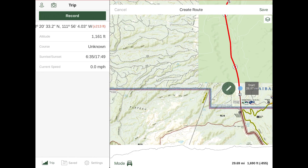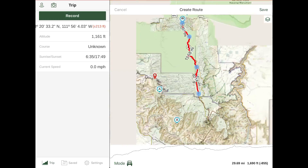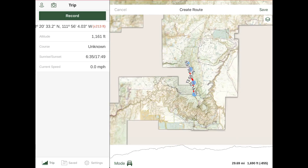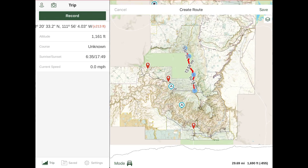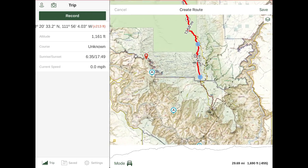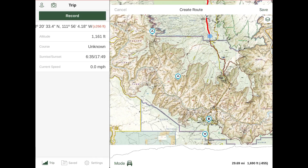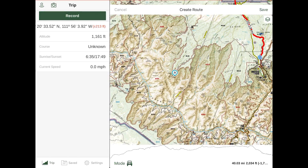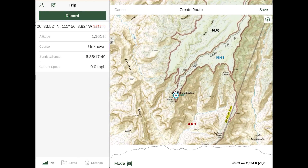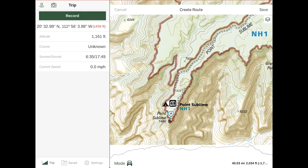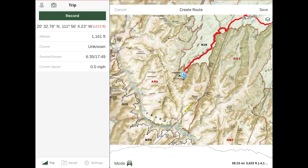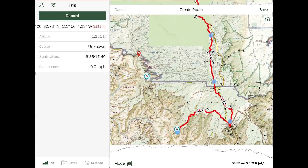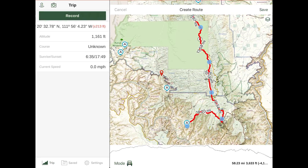As you can see, it's going to snap to the most direct path possible to reach your destination. If you don't like a point, you can simply delete it and backtrack. Once you've created your desired route, click the Save button.